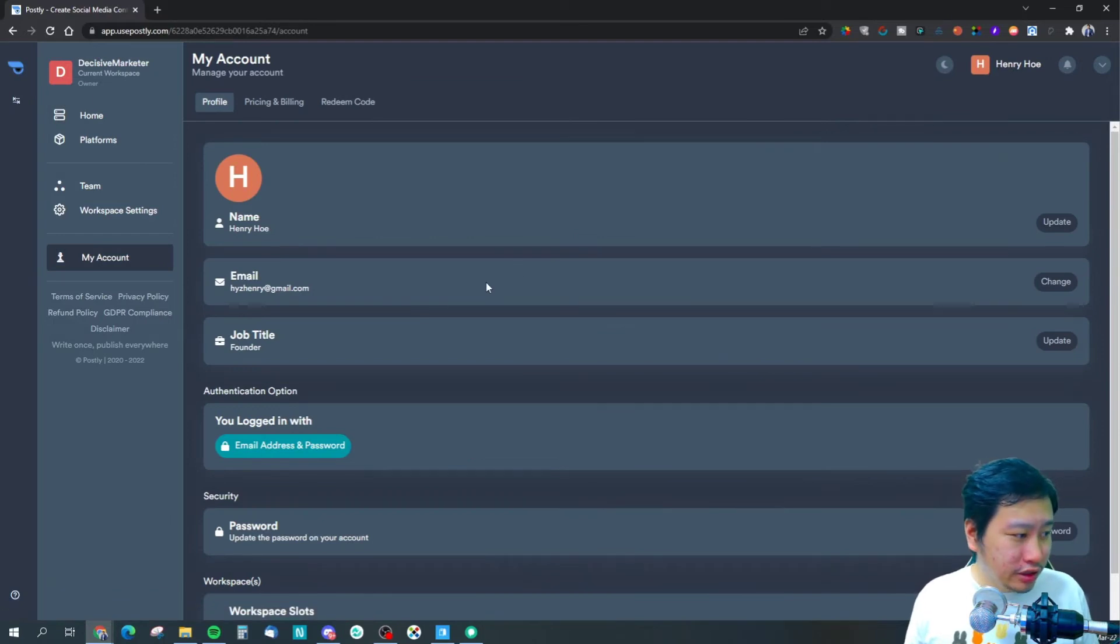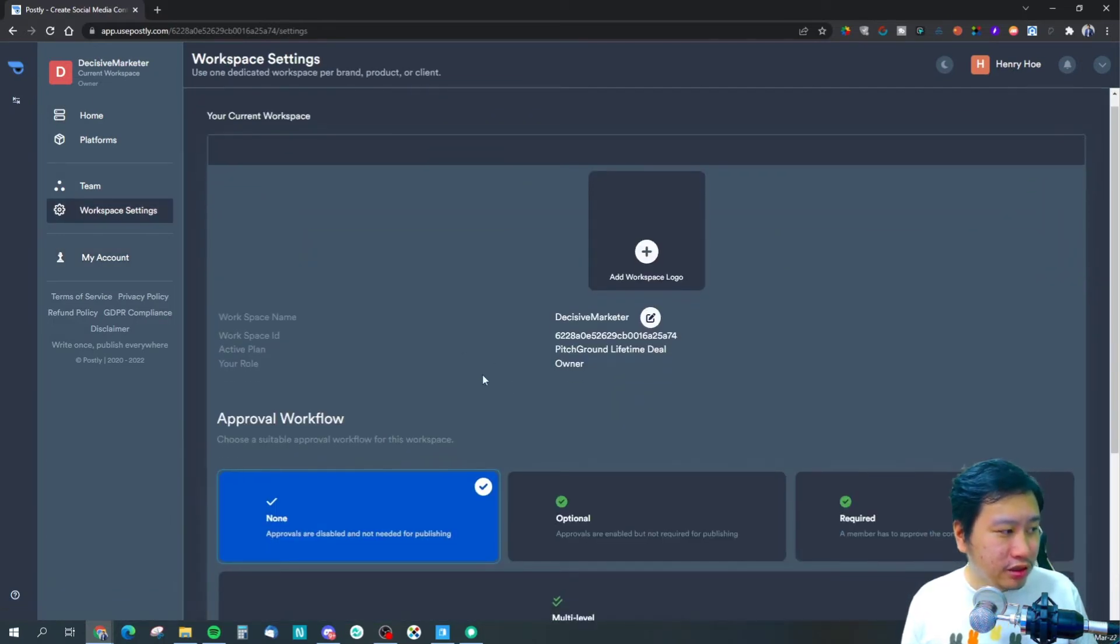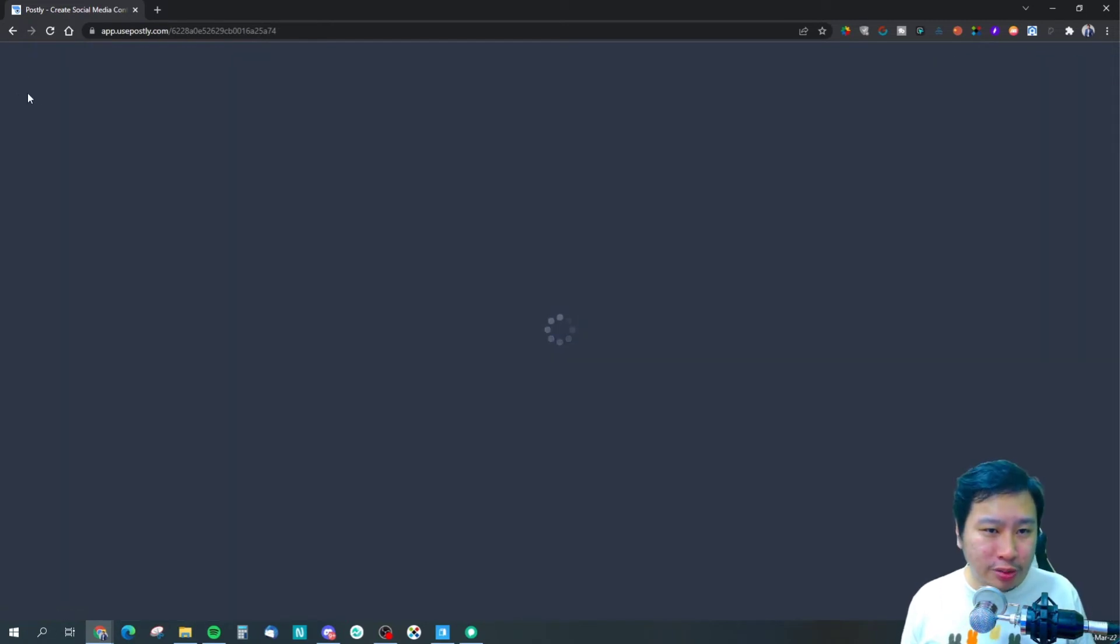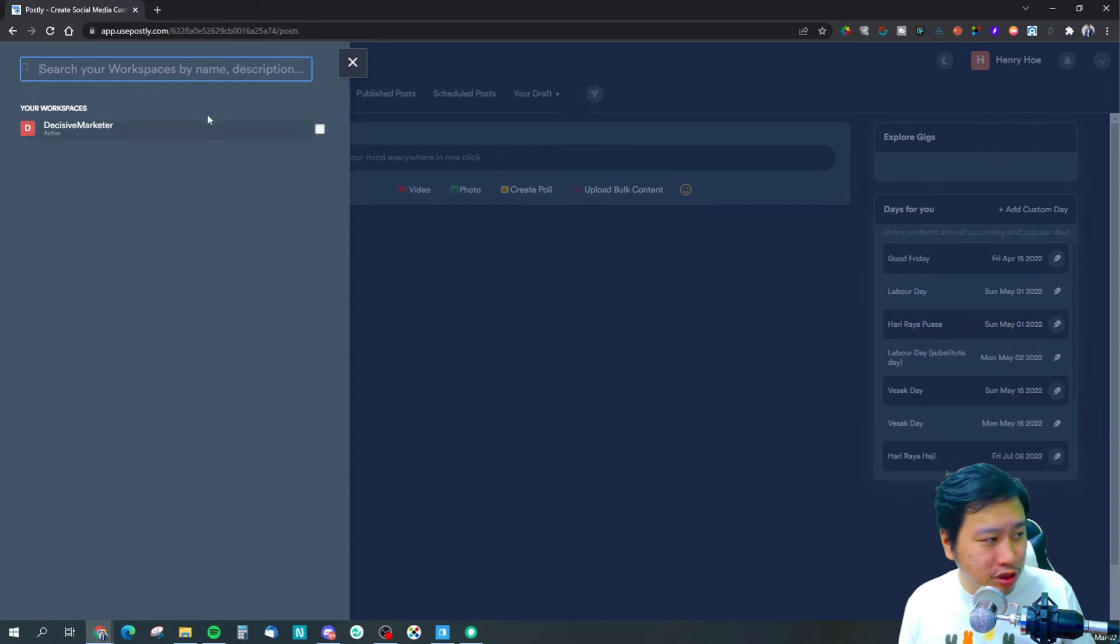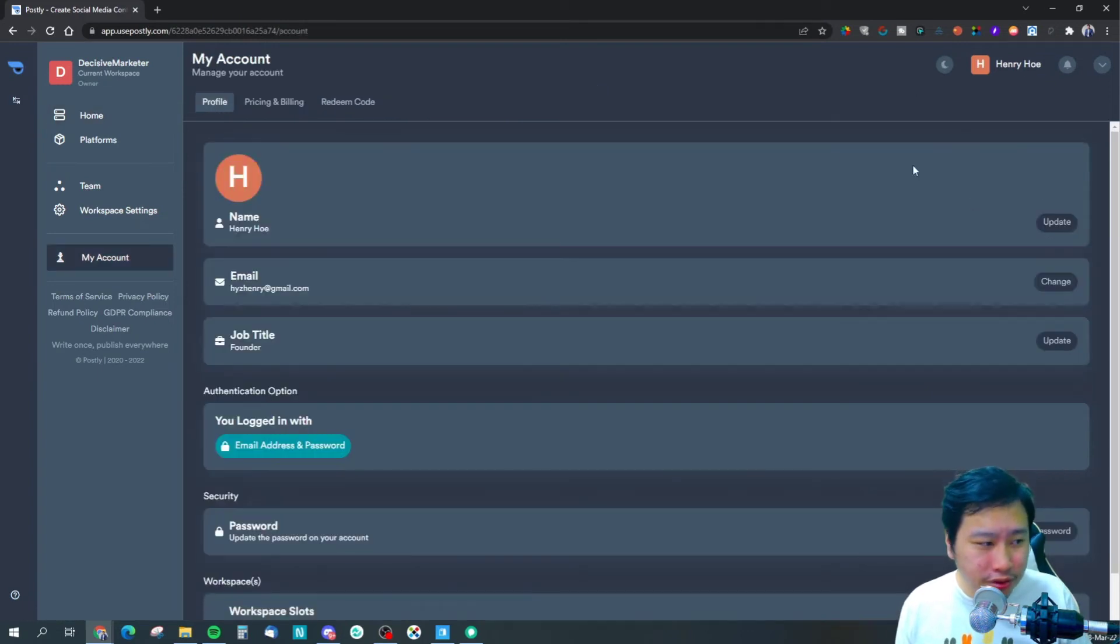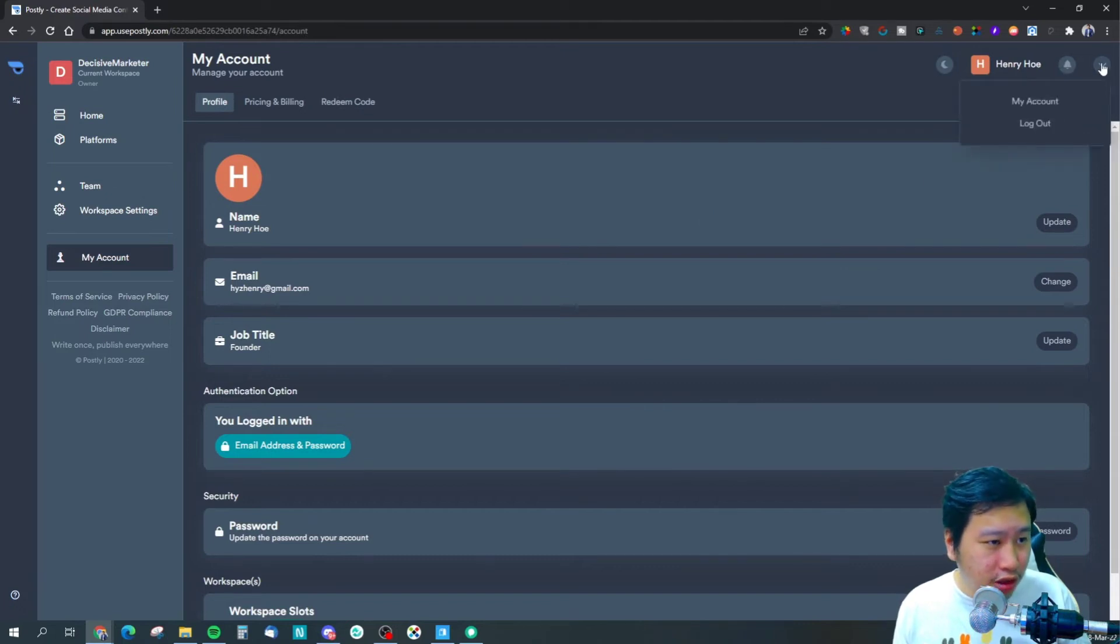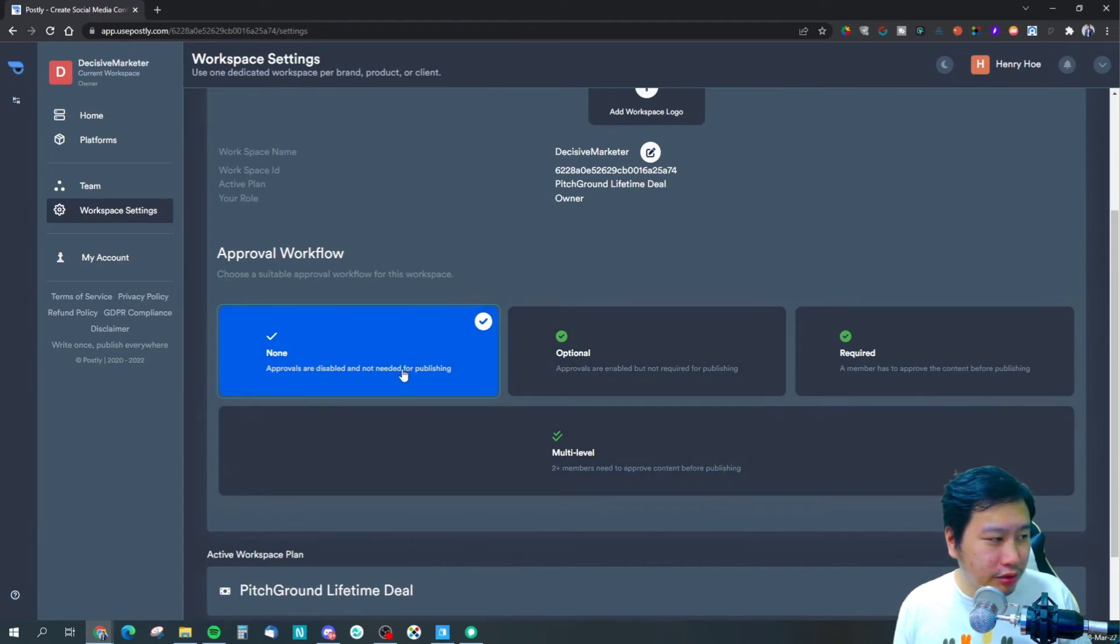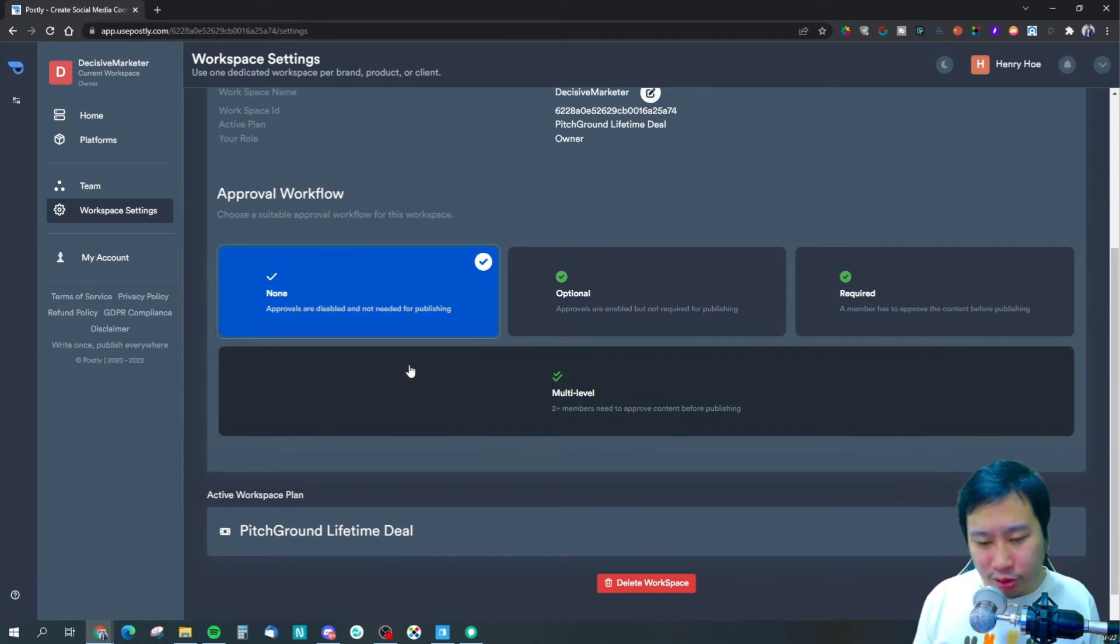Let me see if there's anything that we could set up in the settings. You have your workspace. One thing cool about Postly is that you can switch between different workspaces. I only have one right here but I could add more workspaces if I want to. If you have different businesses, you can add them all together in here.